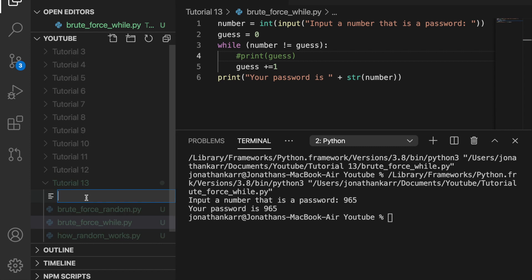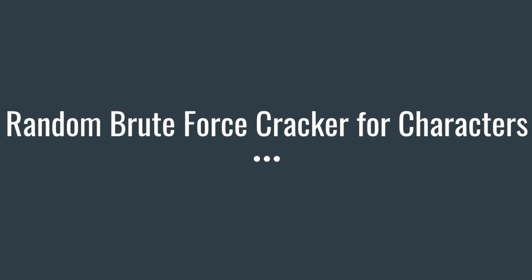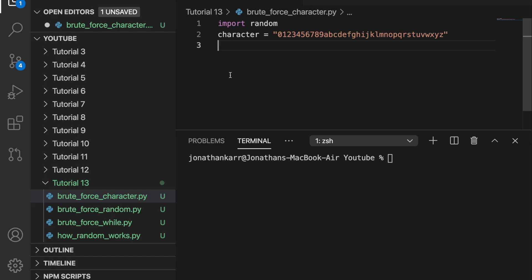Now that we know how to brute force using numbers, let's use characters as well. I created a new file called brute force character and imported the random library and set character equal to a range of numbers from 0 to 9 and letters from A to Z. I know it's not uppercase letters, it's just lowercase, but I'm just showing this as an example.